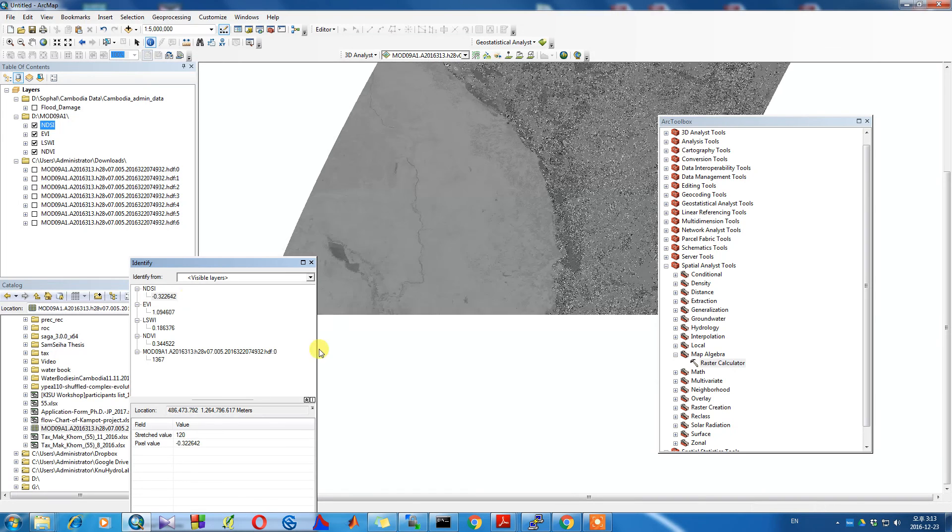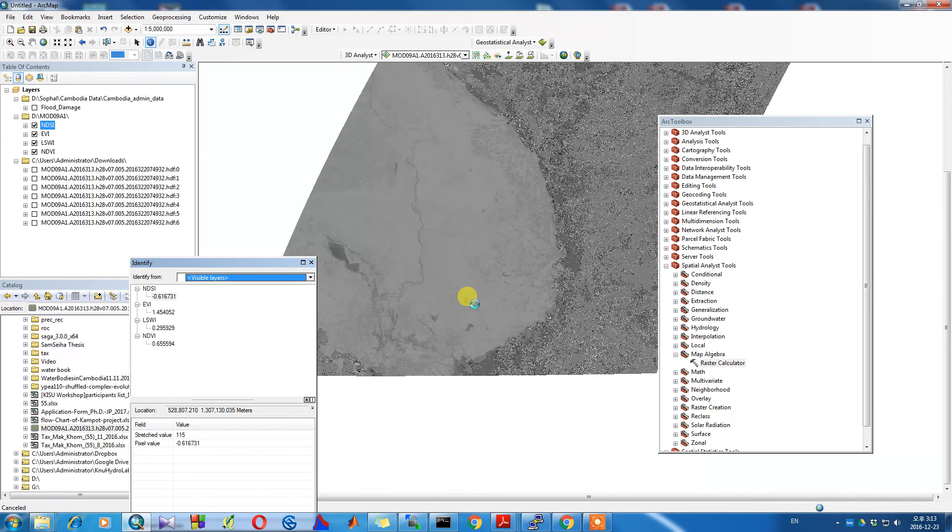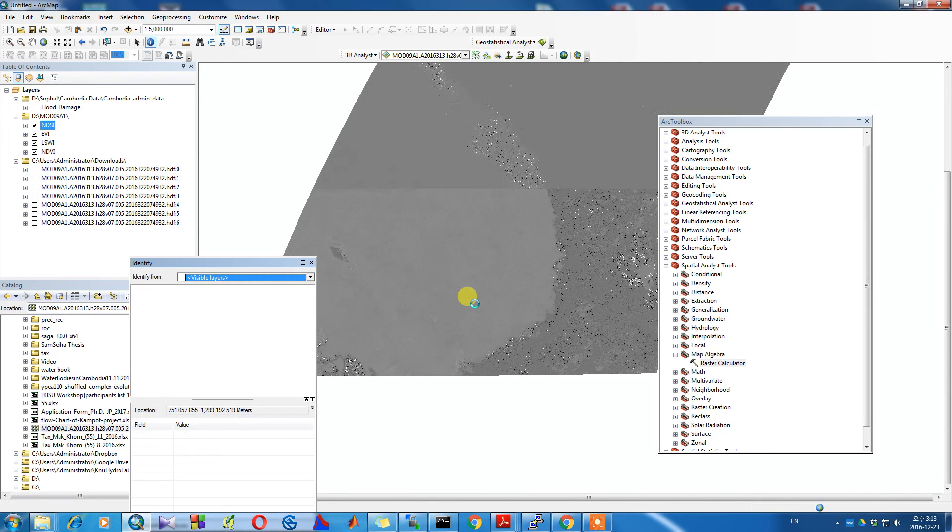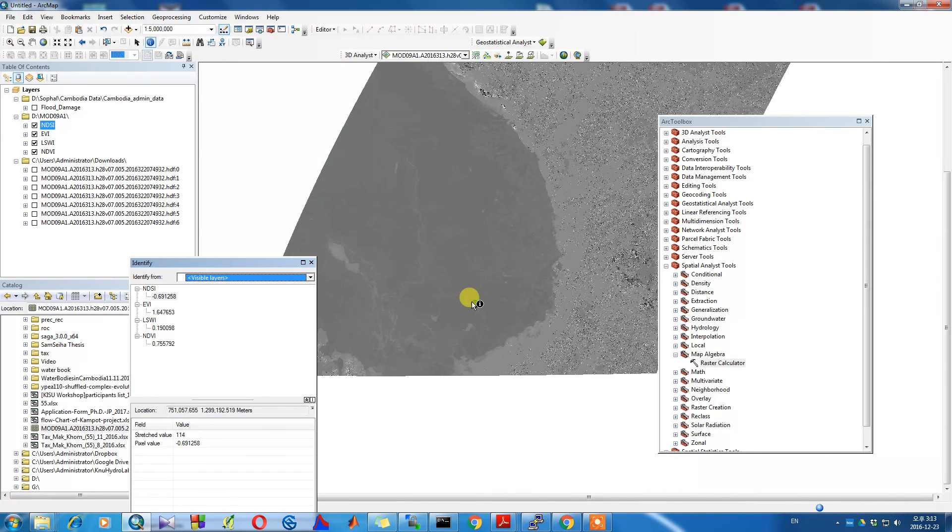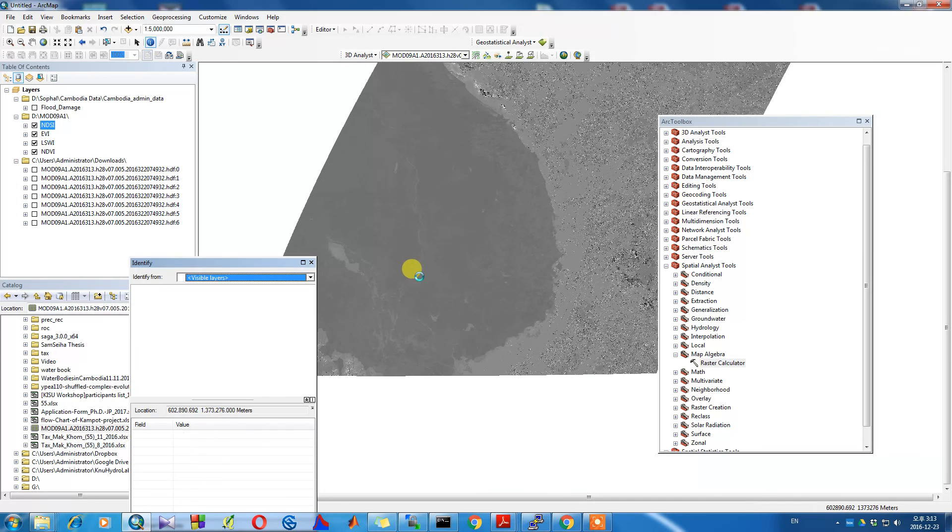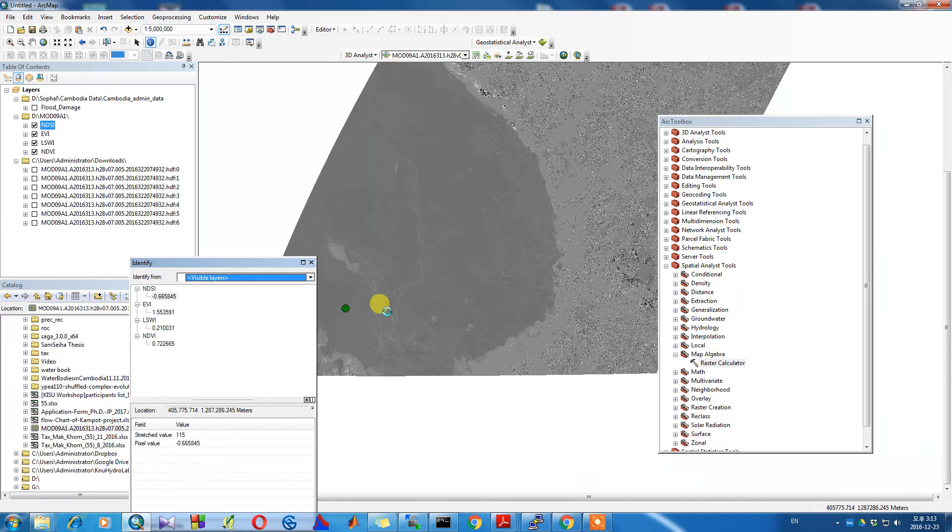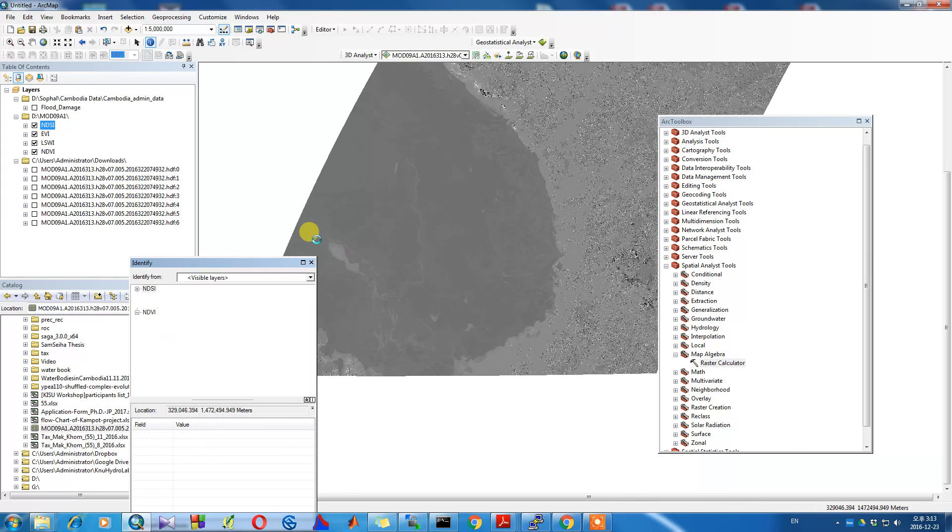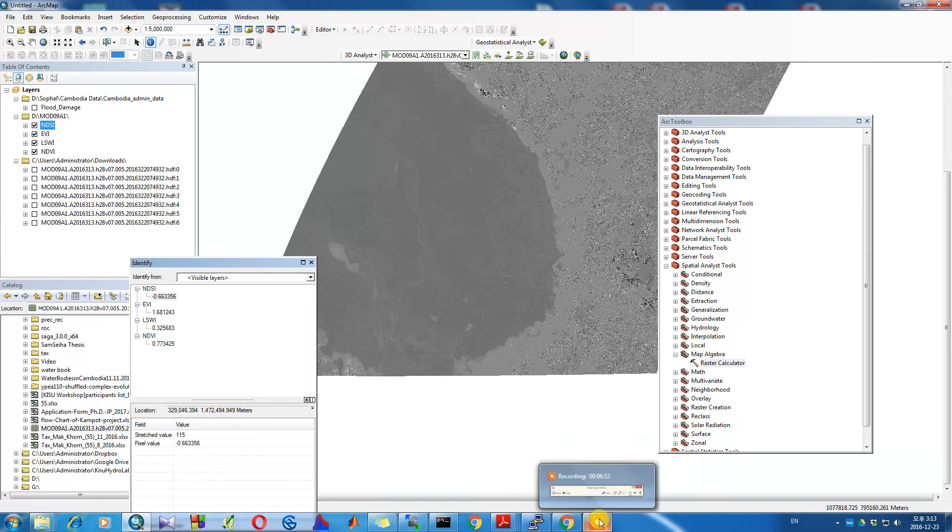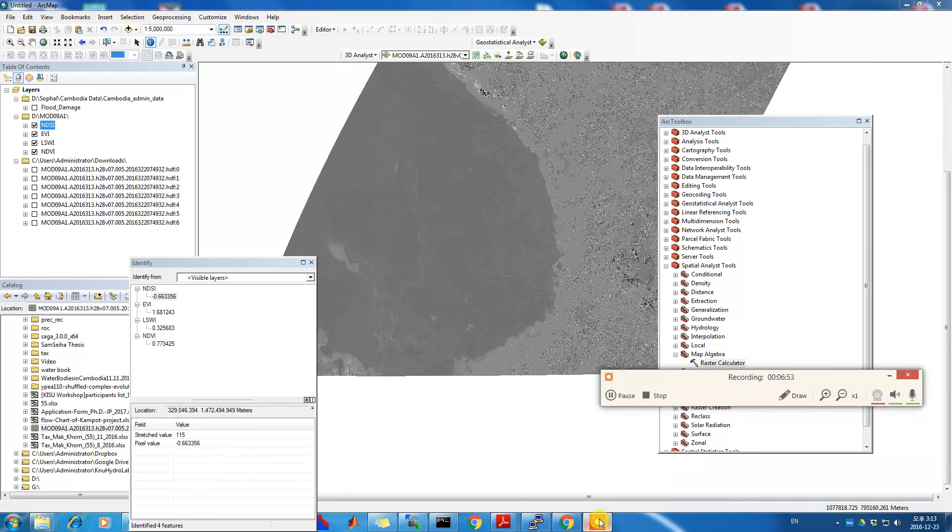To make the NDVI layer a permanent raster, we'll go back into the Image Analysis Tools and click on the export icon. This launches the Export Raster Data window. The first step is going to be to specify the location for this new raster file. After we reset the location.